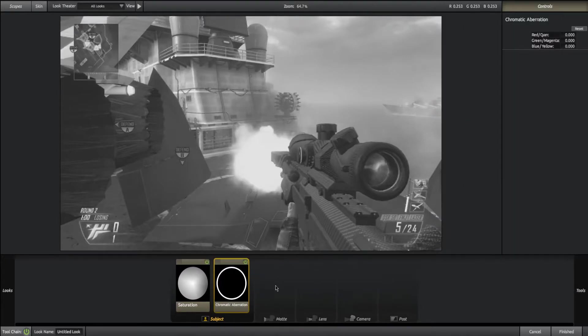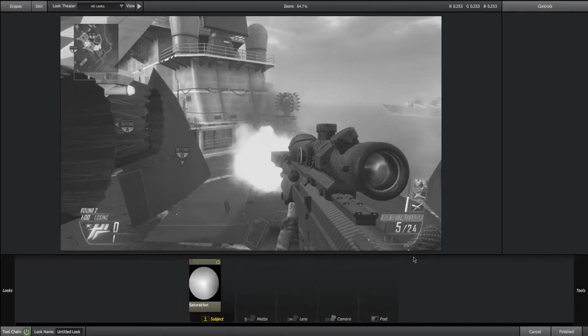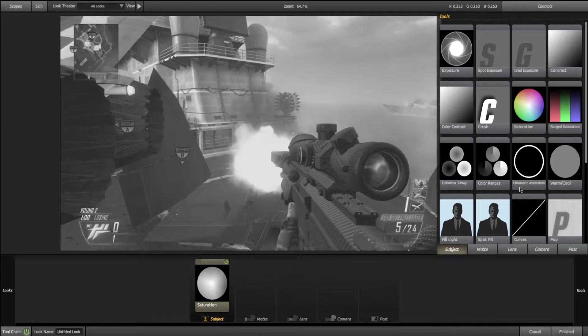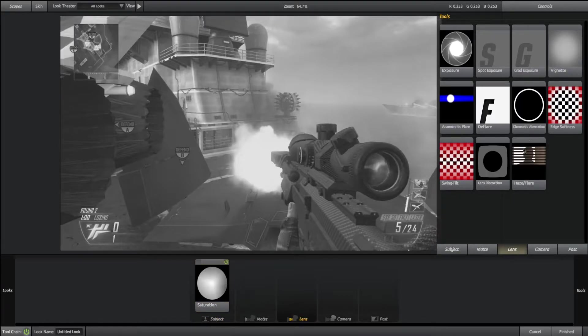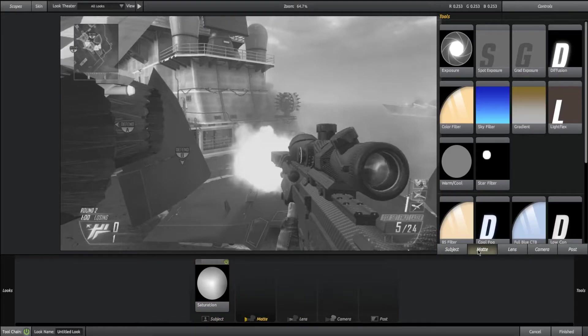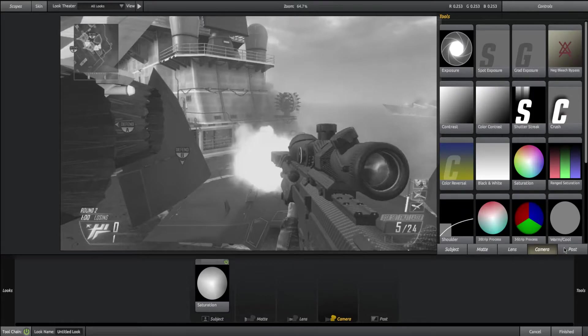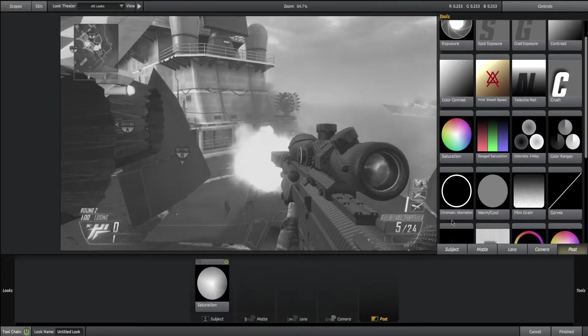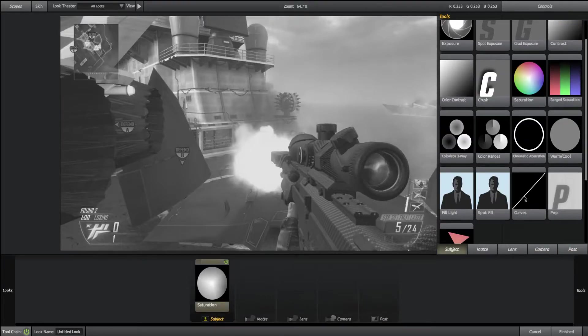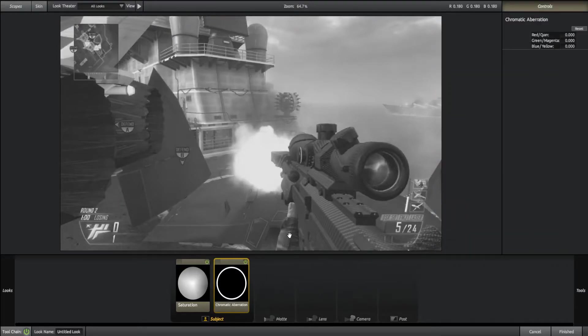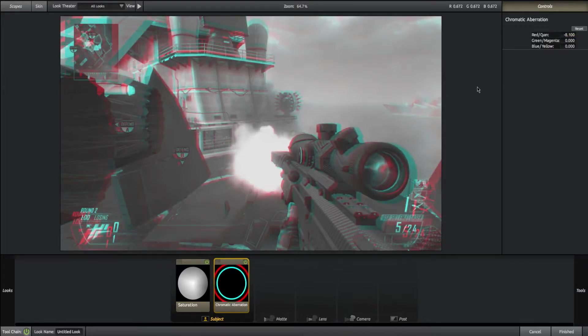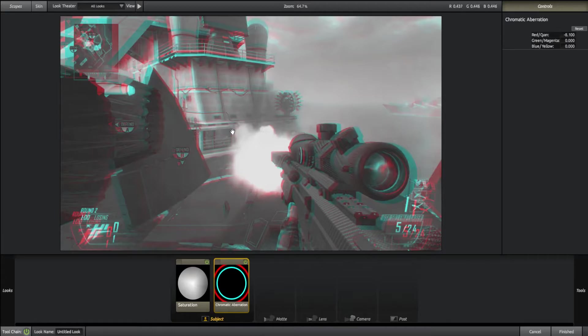Next, grab the chromatic aberration. I like to use subject. You can also do it in lens and post, but I always just do subject. Now if you mess with these values you'll see the effect kind of take place. You can see it looks basically like 3D, like a 3D movie. That's the effect we're going for.